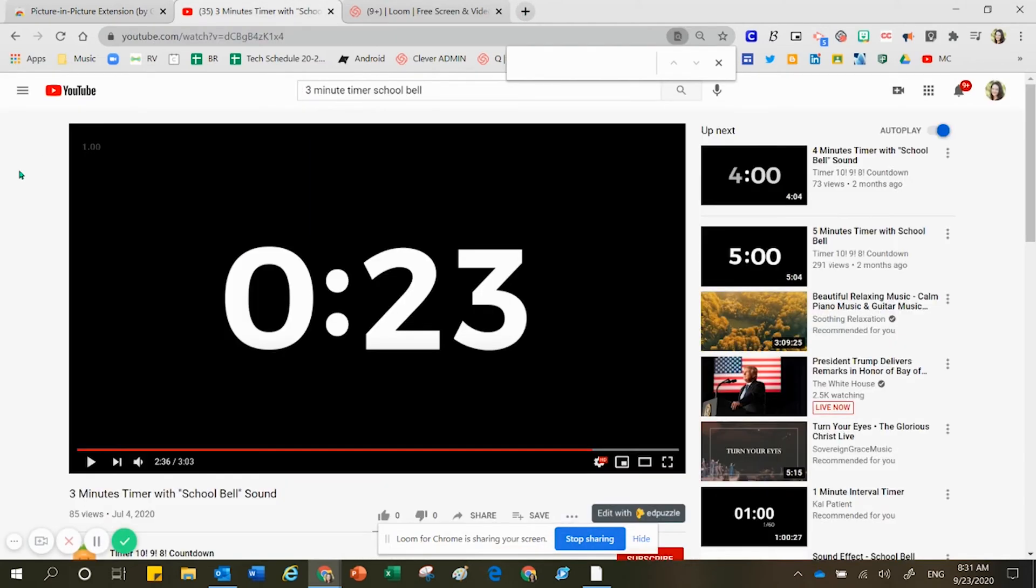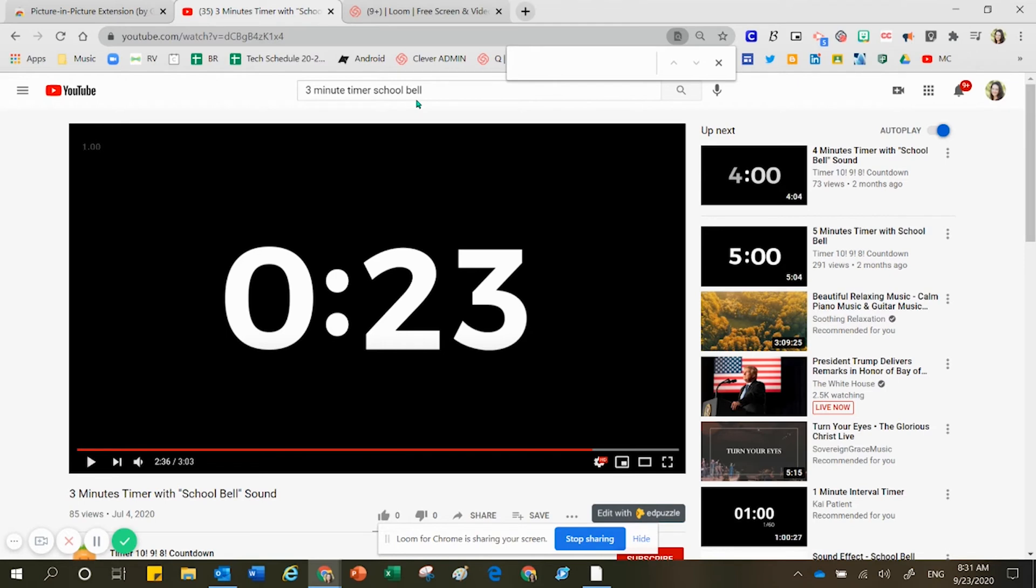So here's the next step. I'm inside YouTube. I searched for a three-minute timer, and I used the words 'school' and 'bell' at the end. There are some really great timers out there. Some of them have fire alarm sounds at the end, and I think that the school bell is very indigenous to that whole in-class learning experience, so it is less alarming.